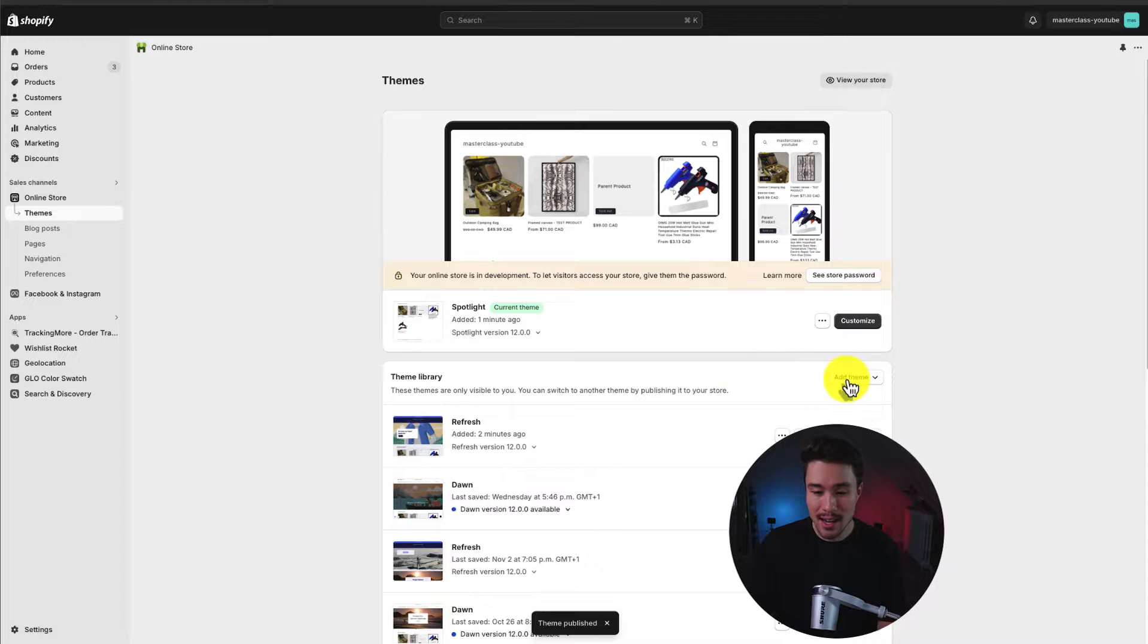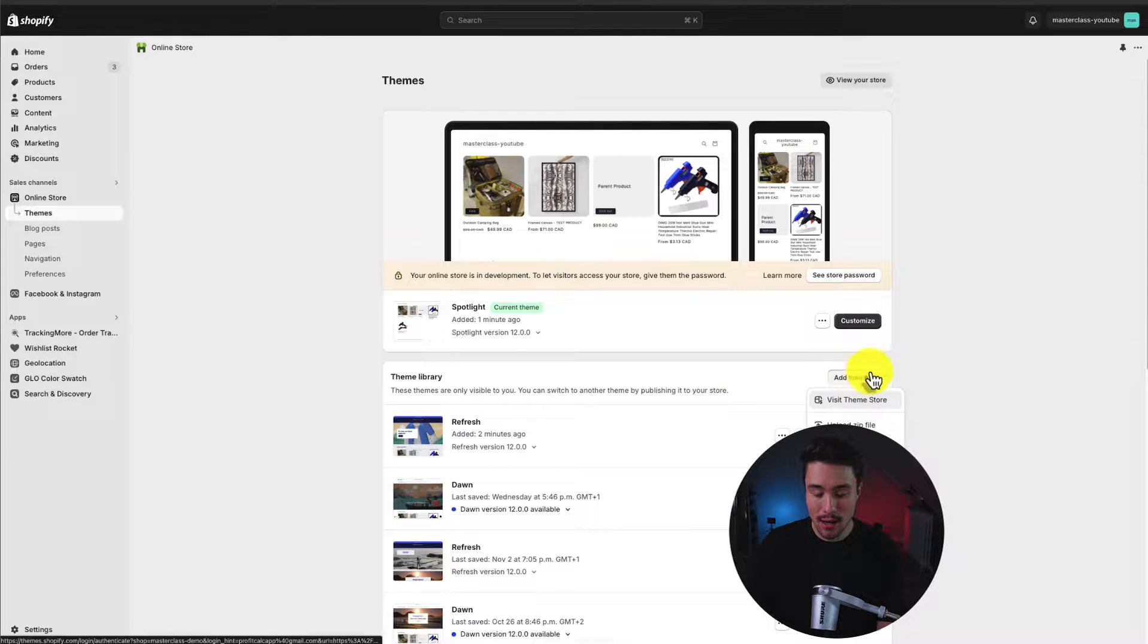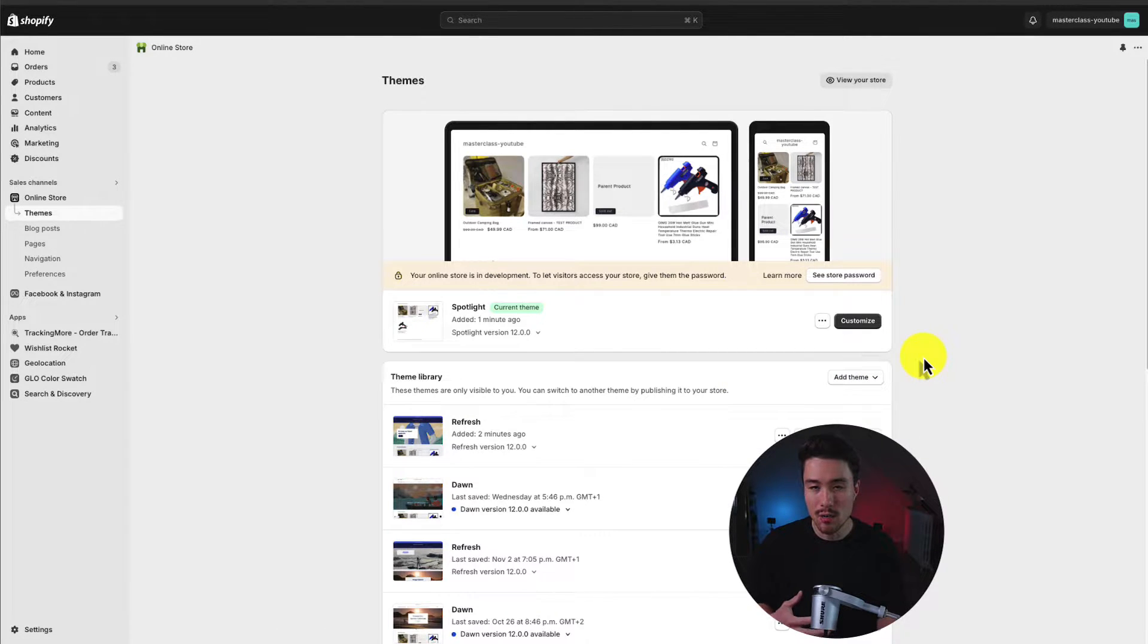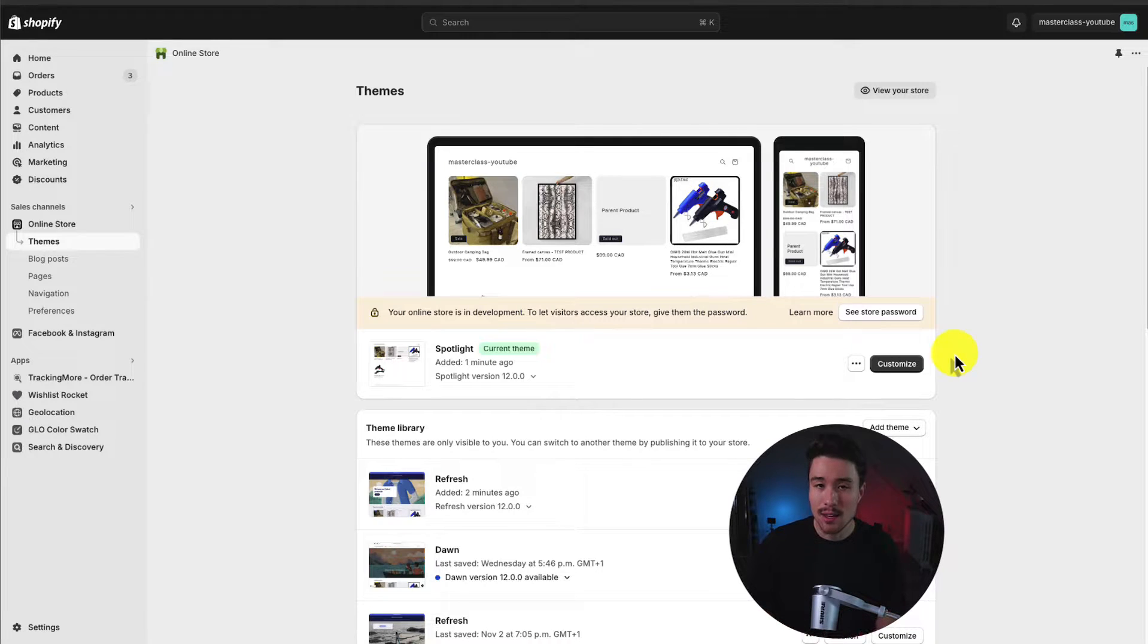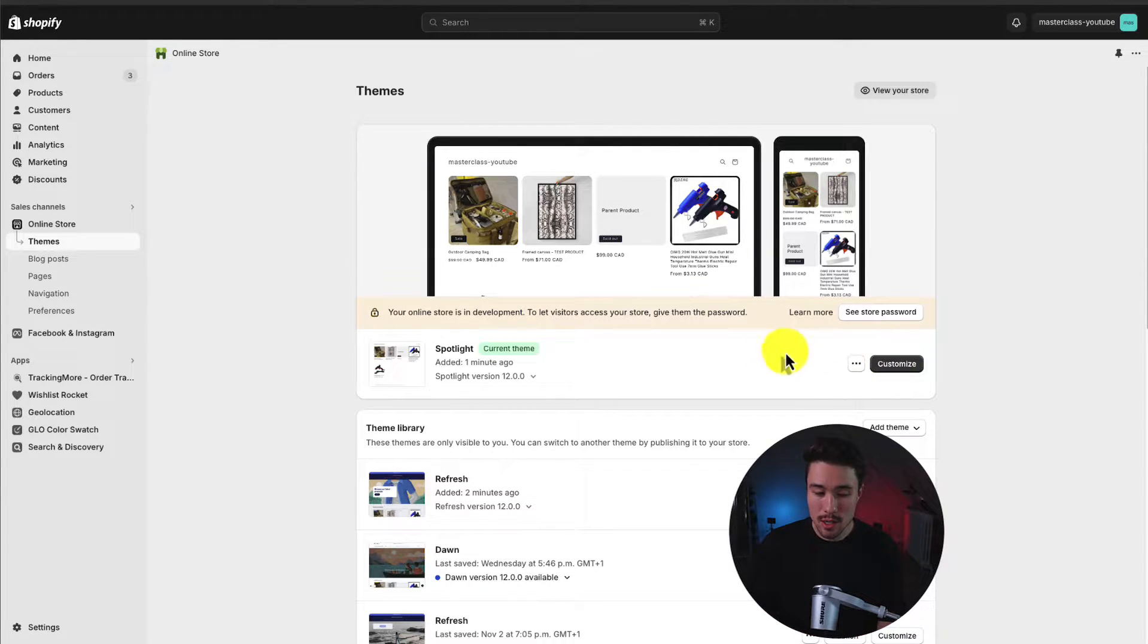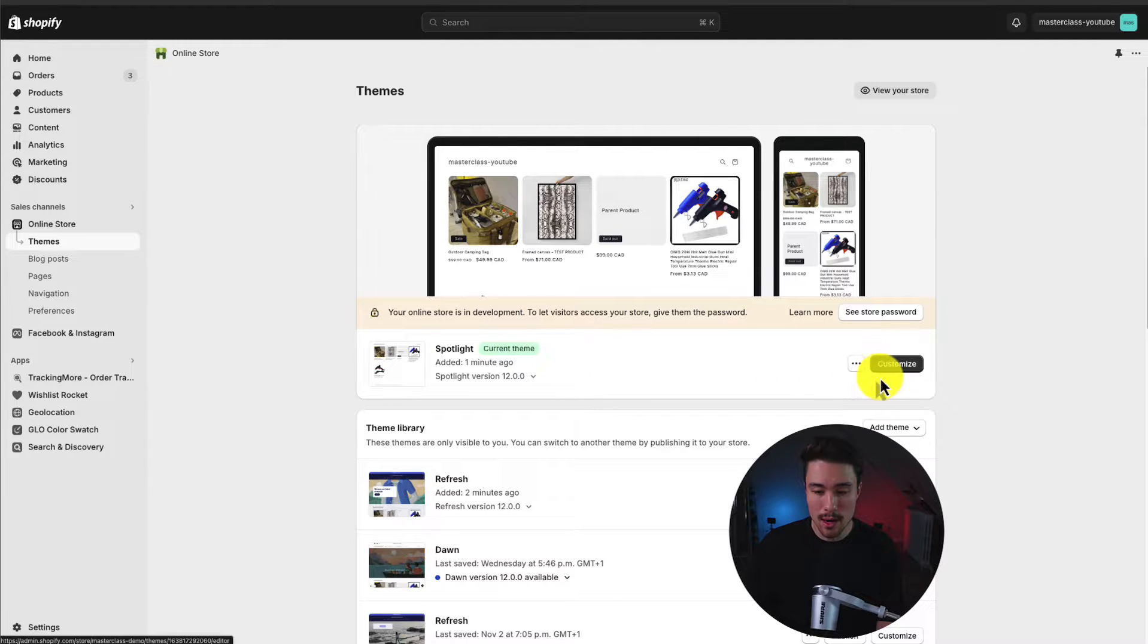If you don't have it yet, hit add theme here and visit the theme store. You can really easily install this theme from there. So in order to customize anything in your Shopify theme, you want to make sure it's the current published theme here. And then we can go to customize.